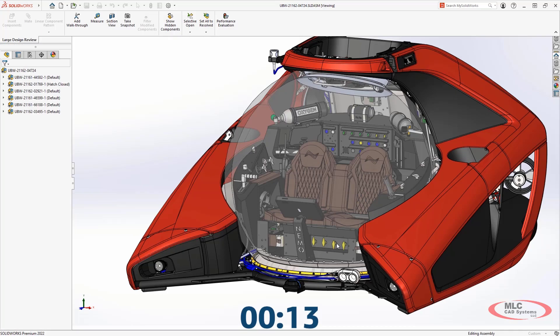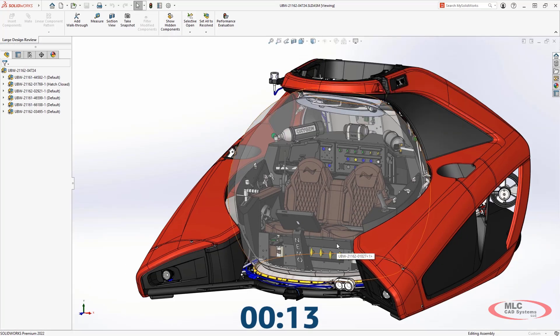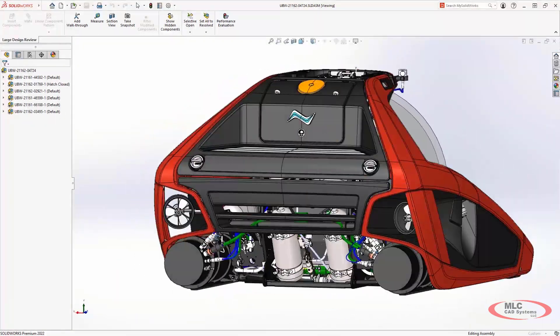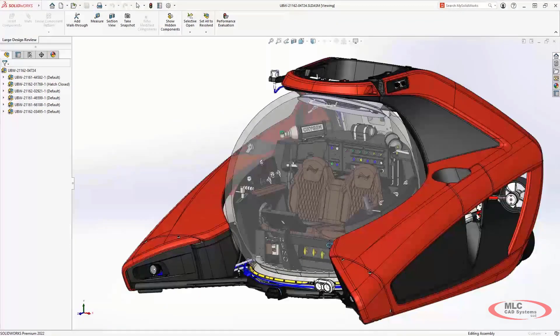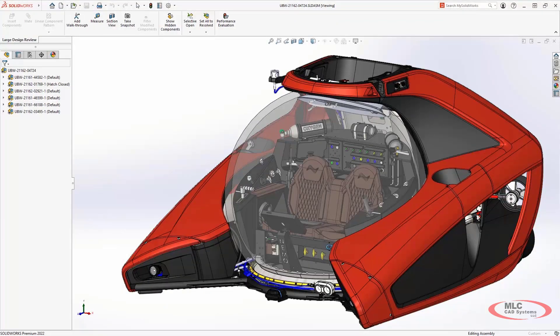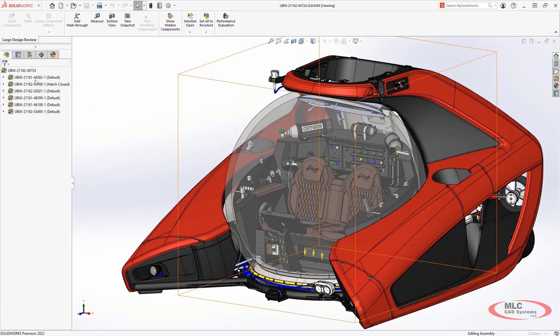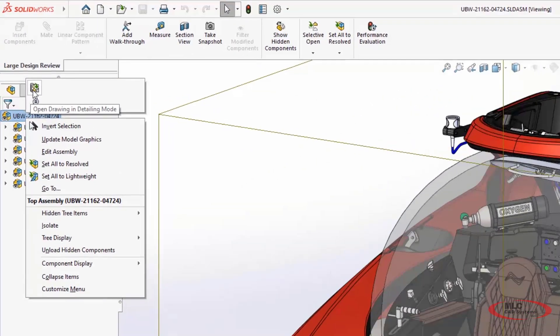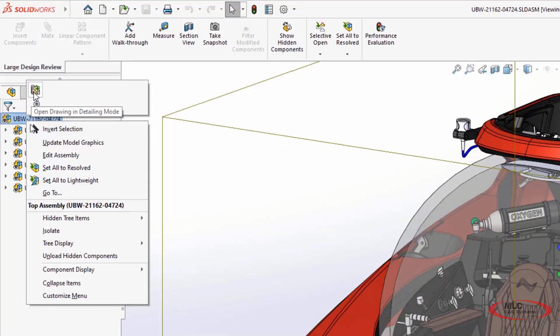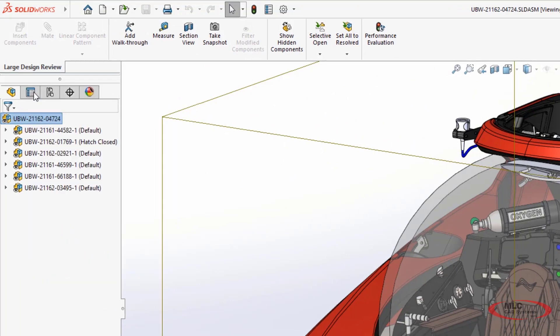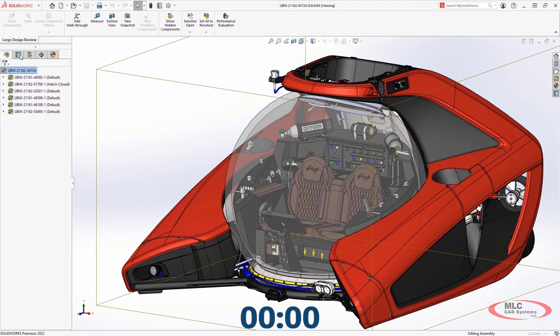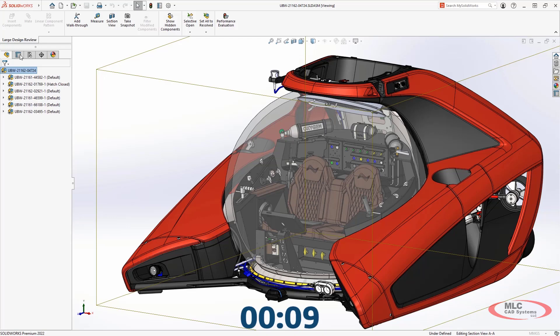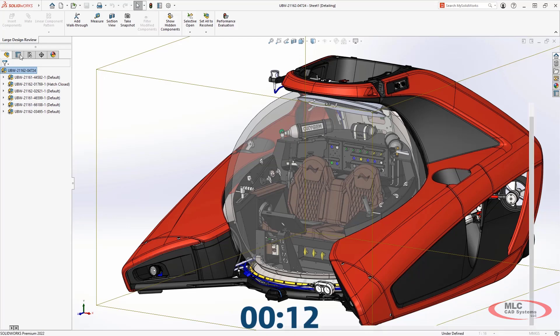New for 2022 is the ability to easily open drawings from a large design review assembly in detailing mode right from the right mouse menu. Detailing mode is an extremely efficient way to both open and work on your existing drawing documents. Like opening the large assembly of the Nemo, the drawing is opened rather quickly as well in only 21 seconds.